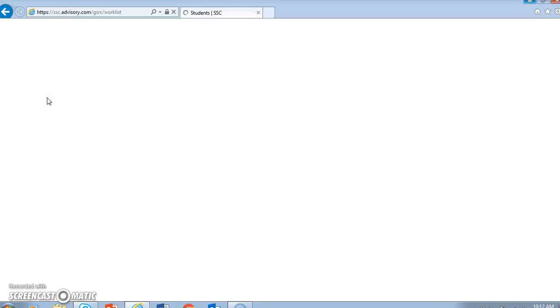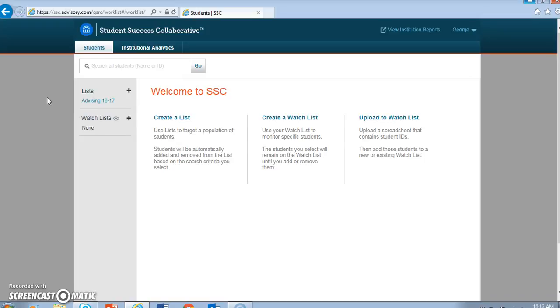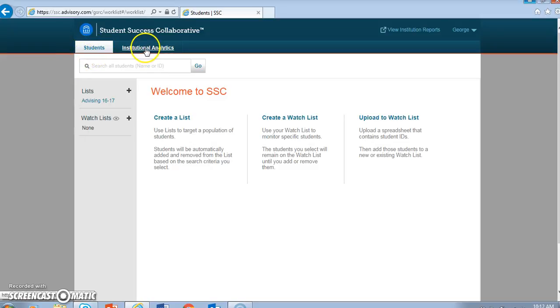If you're like me, the first time you land here, you have no idea what you're supposed to do next. But you notice first that there are two choices, Students and Institutional Analytics.